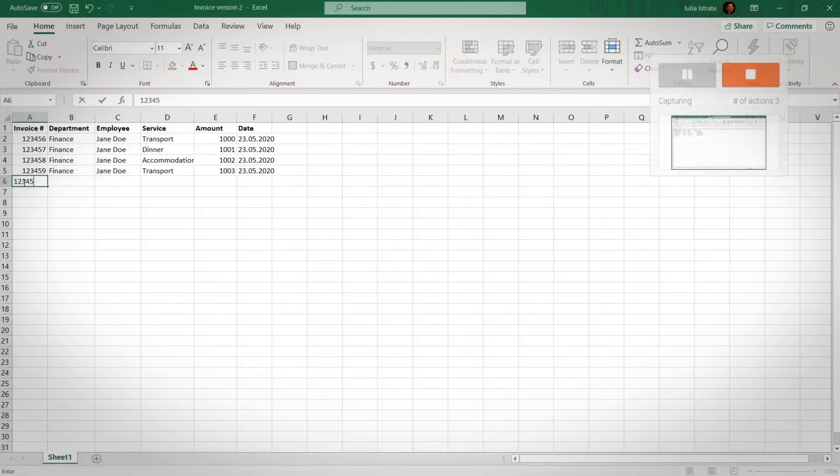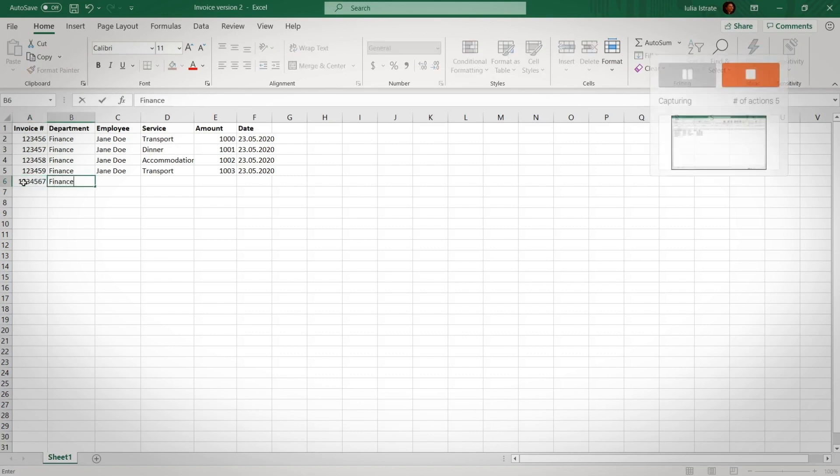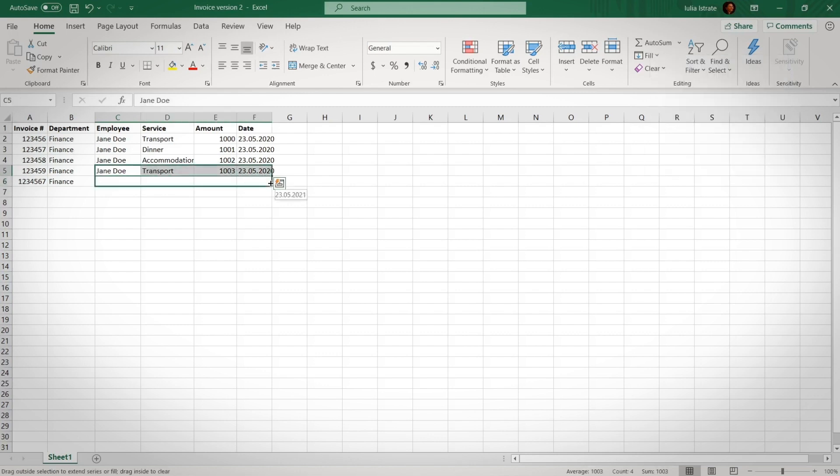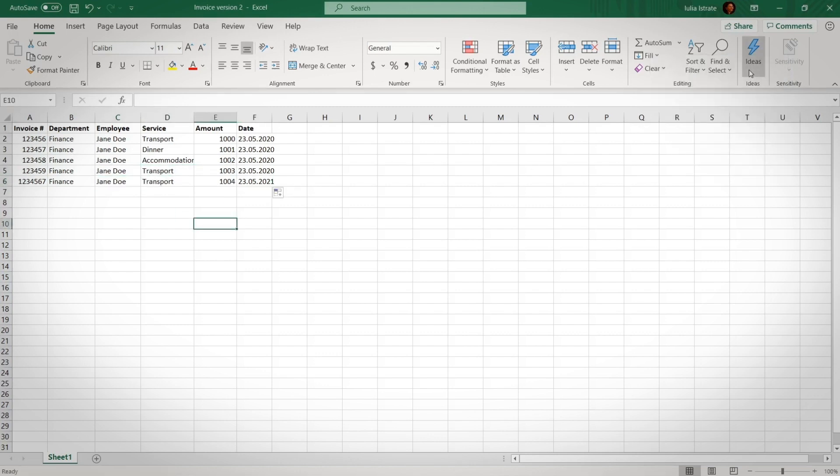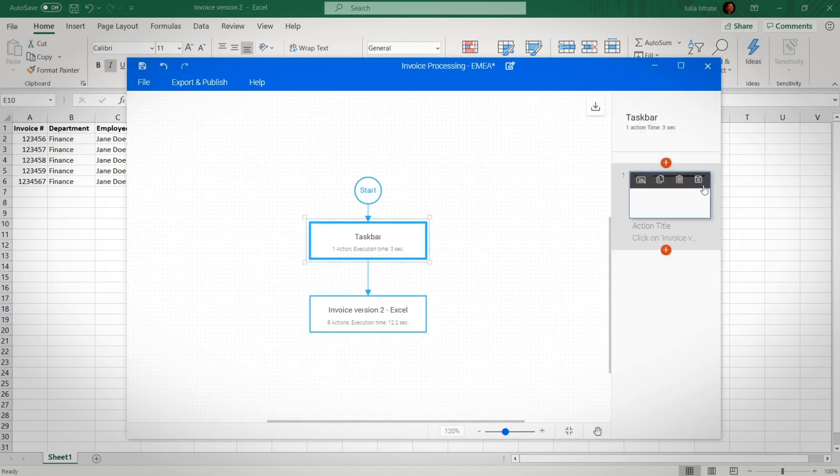Automation Hub includes access to task capture, which helps your finance team document your invoice processing example action by action just by hitting the record button.